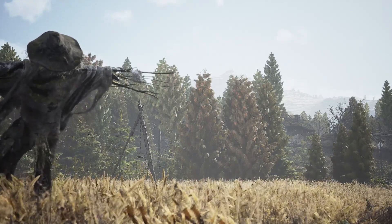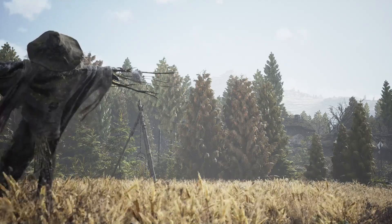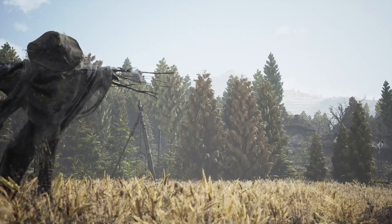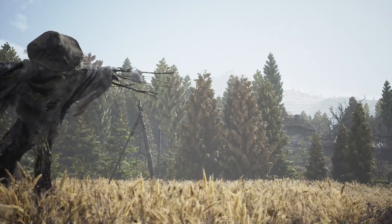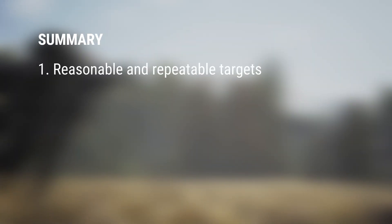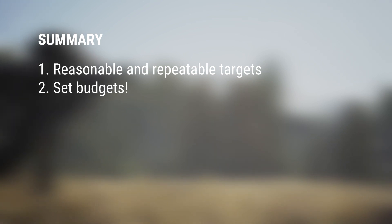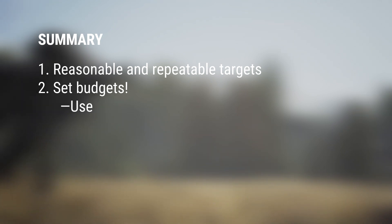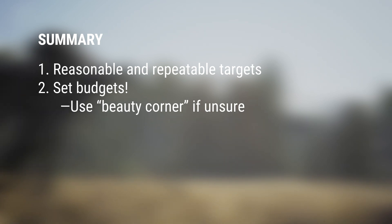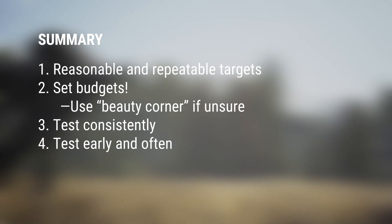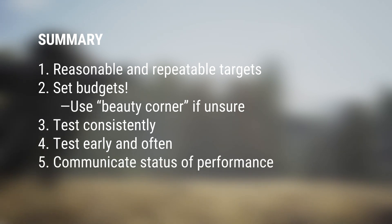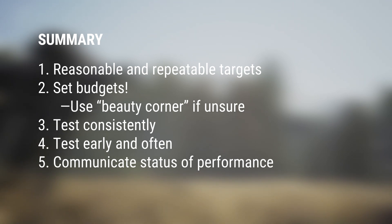As you've probably figured out by now, there's so much to talk about with performance optimization, and I could talk about it for hours. So, I'll summarize what we've talked about so far. 1. Set reasonable and repeatable performance targets for your project. 2. Within those reasonable performance targets, create budgets for rendering features. If you're unsure, base your numbers on beautiful corners or vertical slices that showcase your desired visual quality. 3. Be sure you're testing your performance in consistent and repeatable ways. 4. Start gathering performance data early and often. 5. Communicate the status of your performance to everyone on the project. Performance is everyone's responsibility.